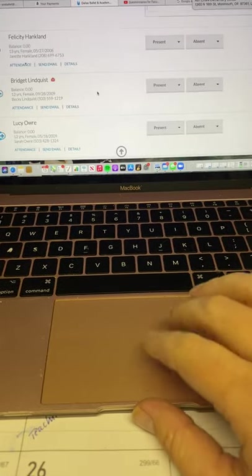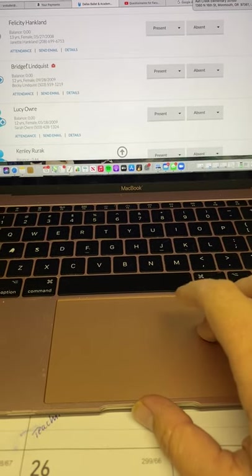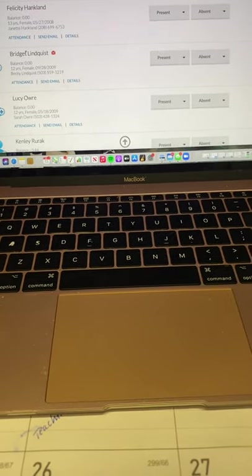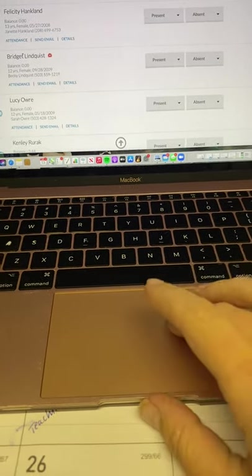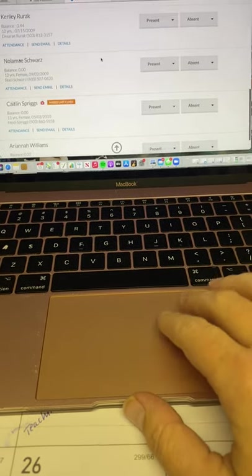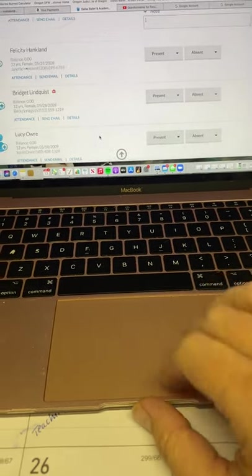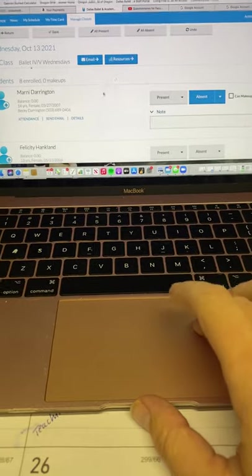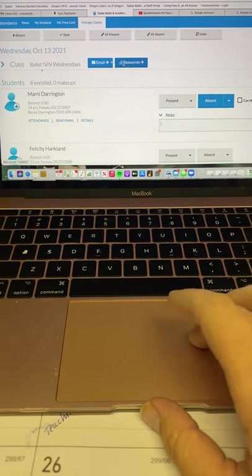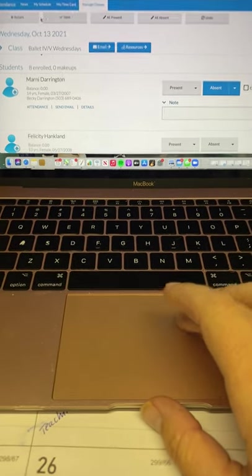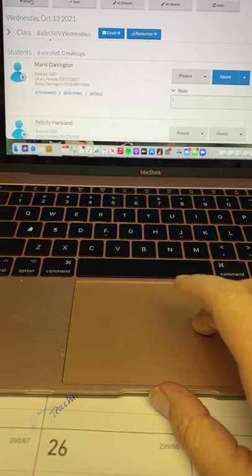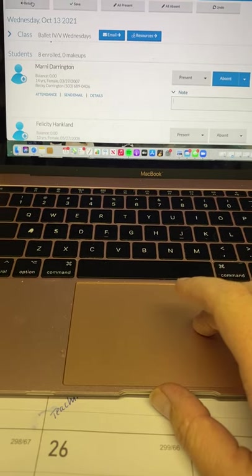So you mark everybody present or absent. And then you come down here to the very bottom. Oh, just kidding. You go back up to the top and then you click save. Now I'm going to not click save because I don't want to save those changes right now.